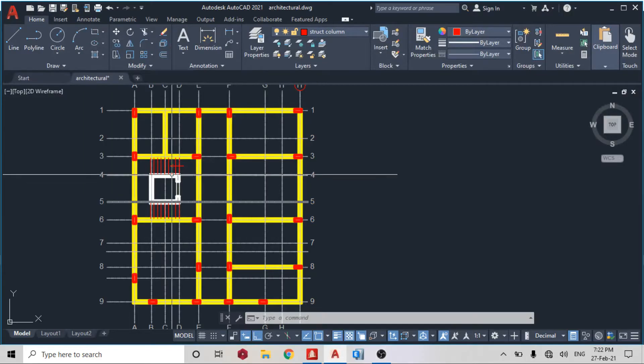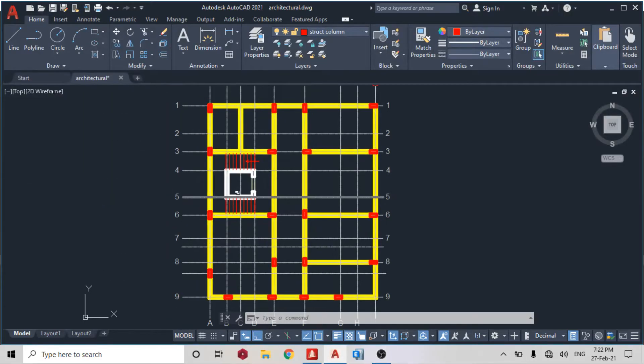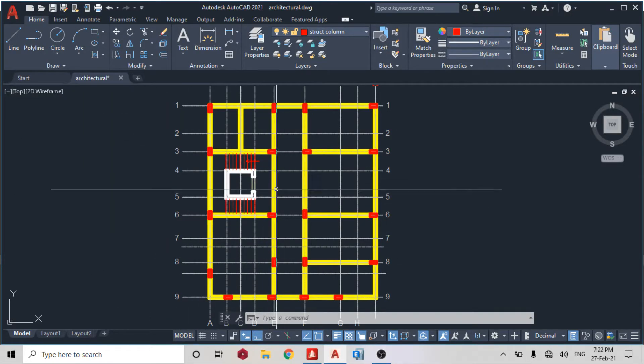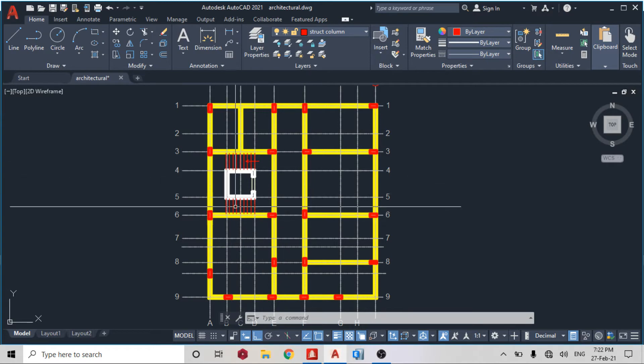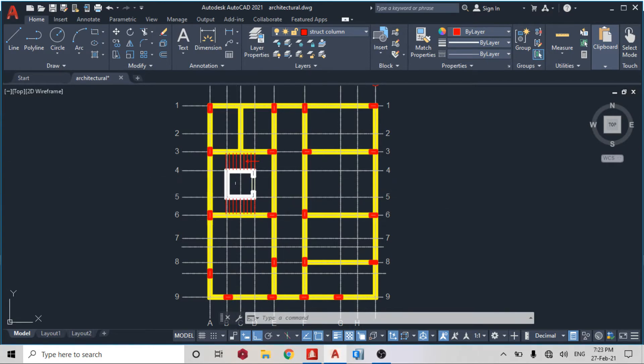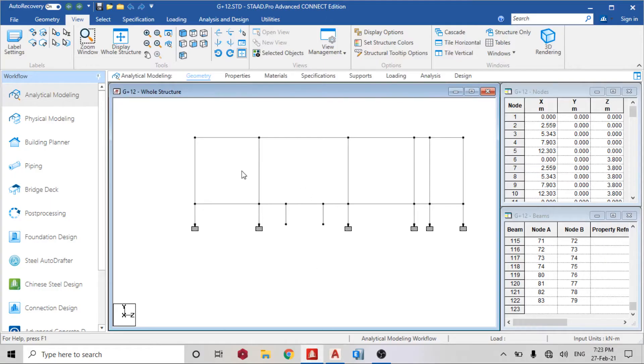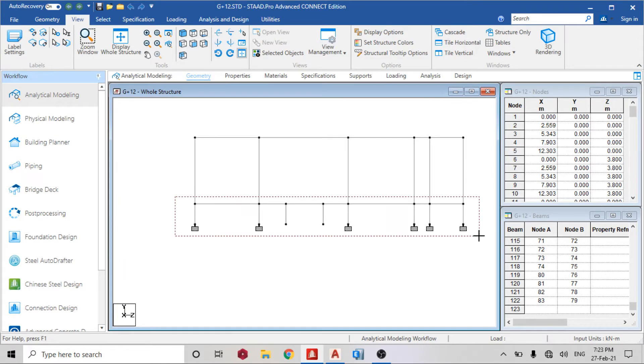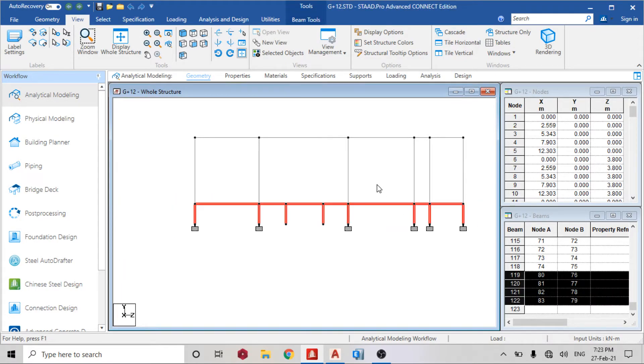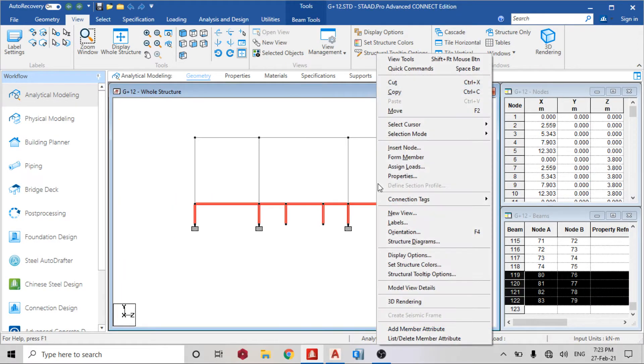Good day guys, welcome back to today's lesson on STAAD Pro Connect Edition. Today we are going to model the shear wall on the ground floor to the first floor. Go back to STAAD Pro and I'll create a new view.